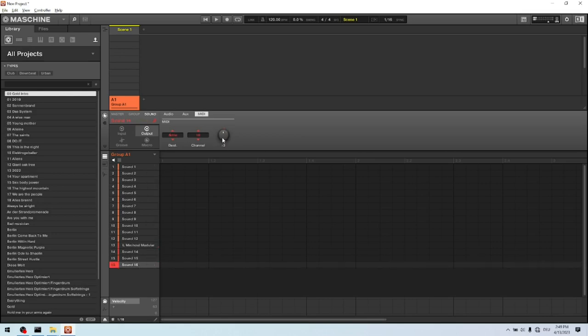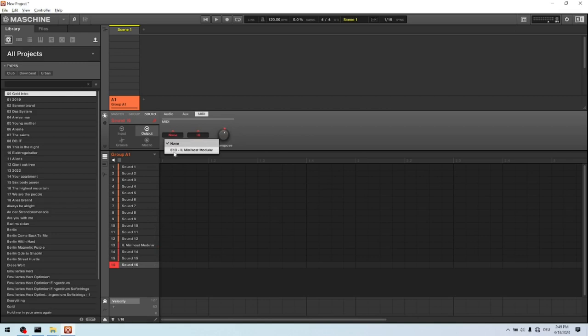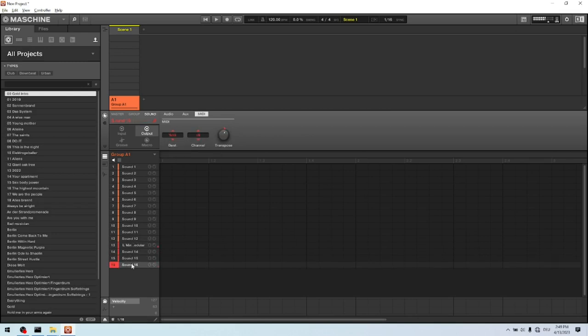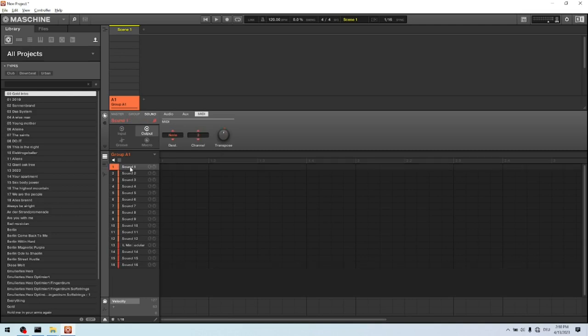And now we have one left. Sounds cheesier now, but it's for demonstration purposes only. So what we can do now is add bass drum, snare and hi-hat, and play everything at the same time.